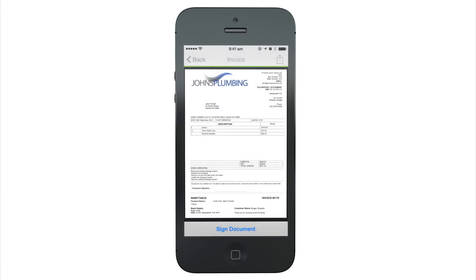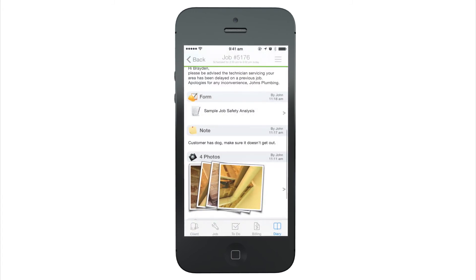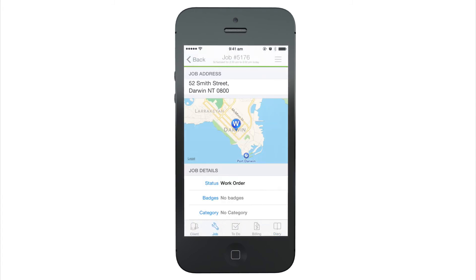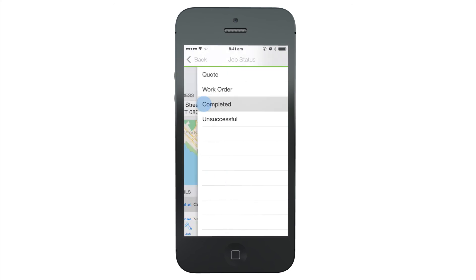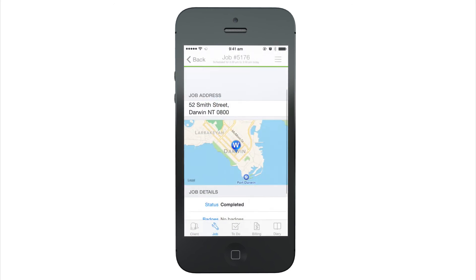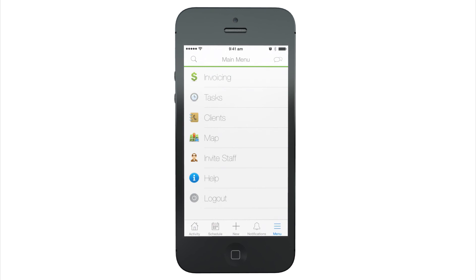When the job for a client is done, you mark the job status as complete. The job will now be available inside Invoicing for payment to be tracked.